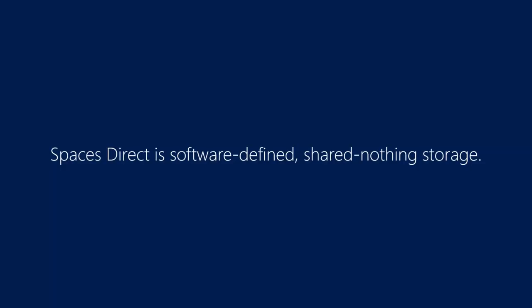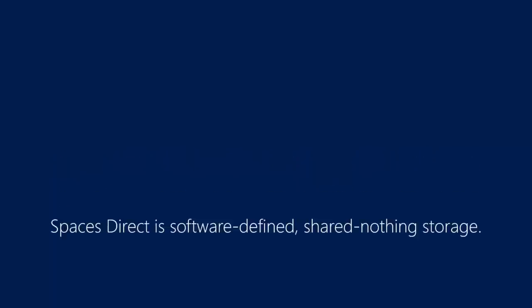Spaces Direct is software-defined shared nothing storage. That's a mouthful, so let's look at a demo to see what this means.